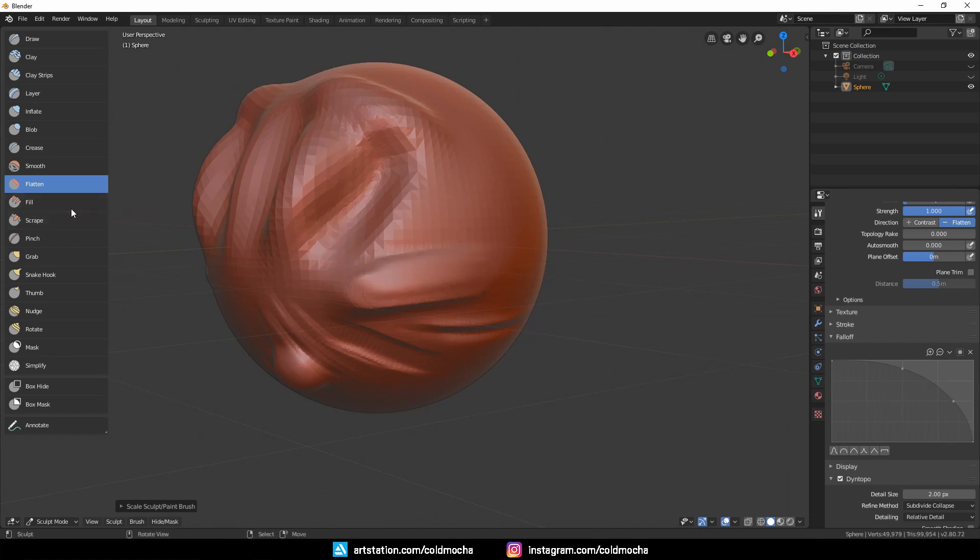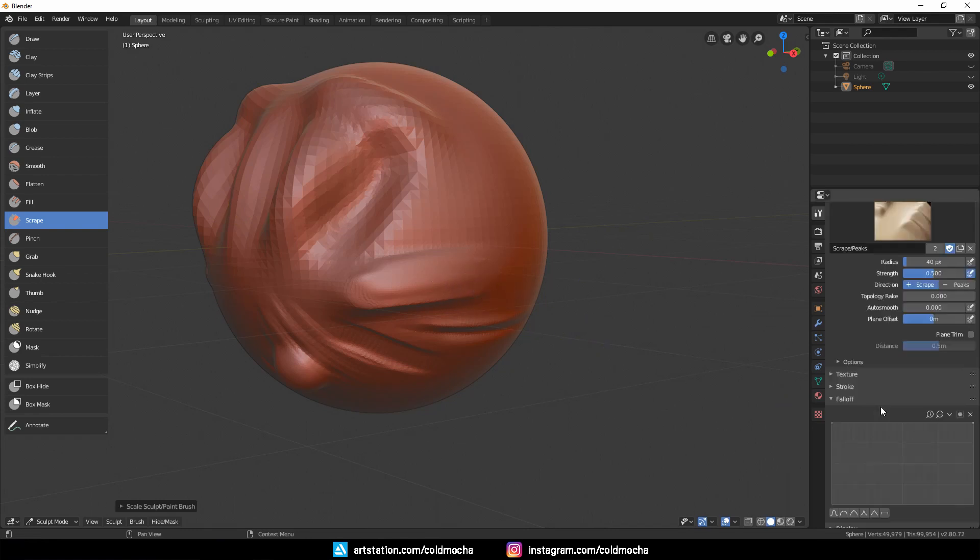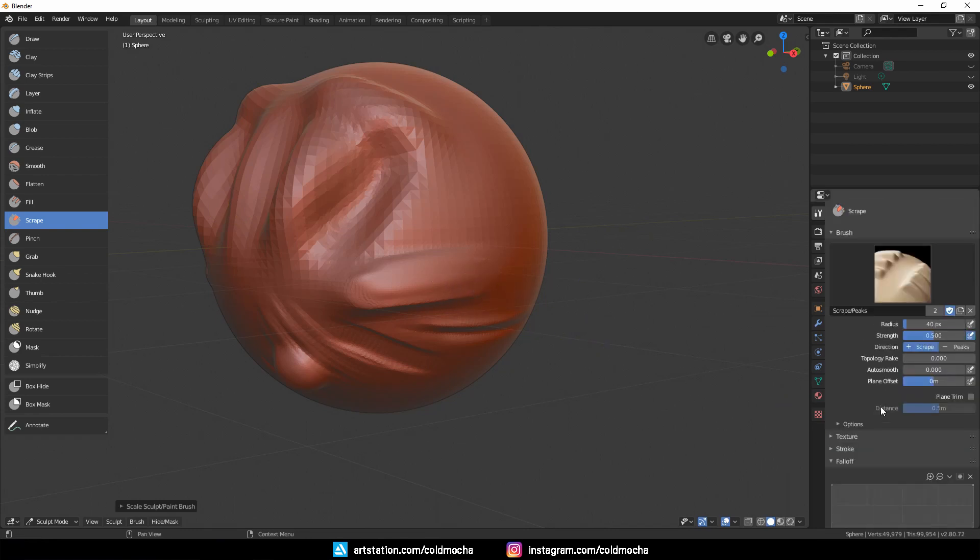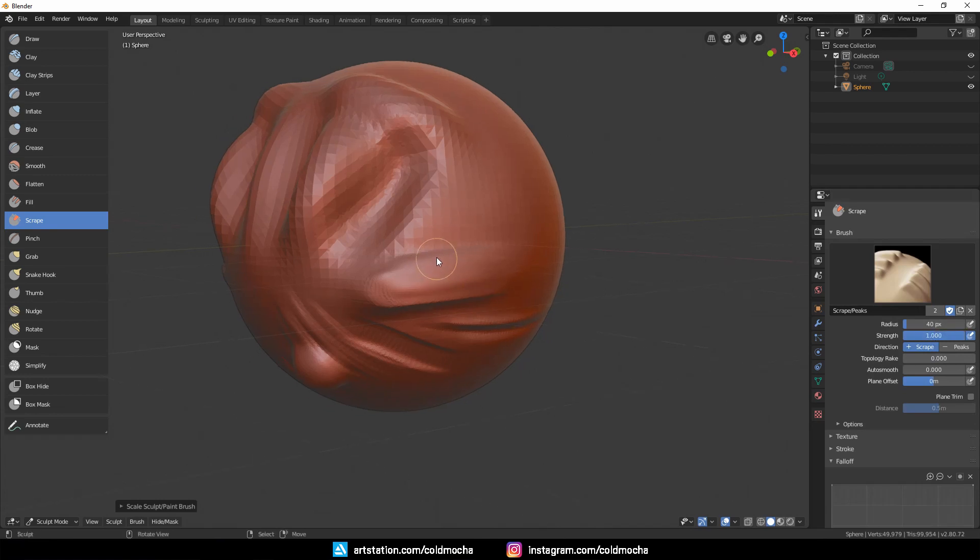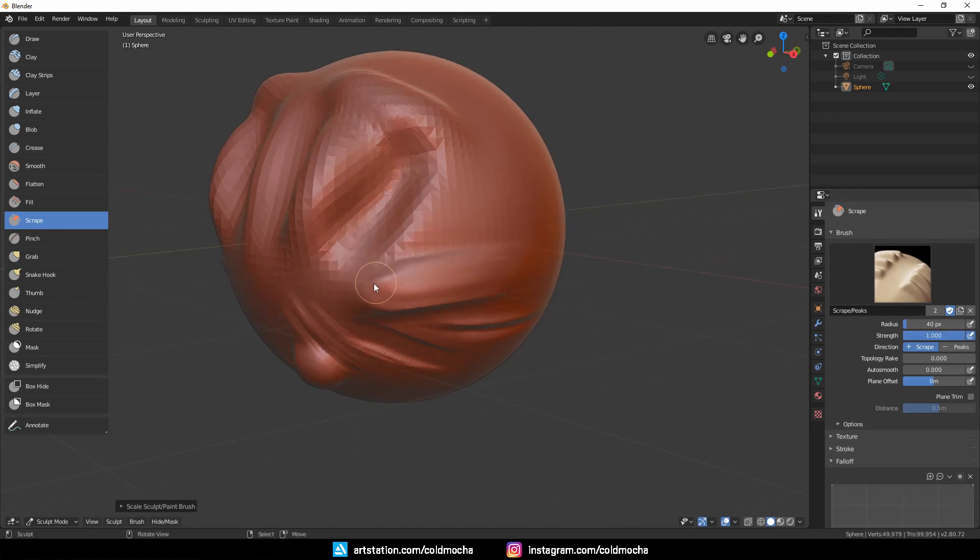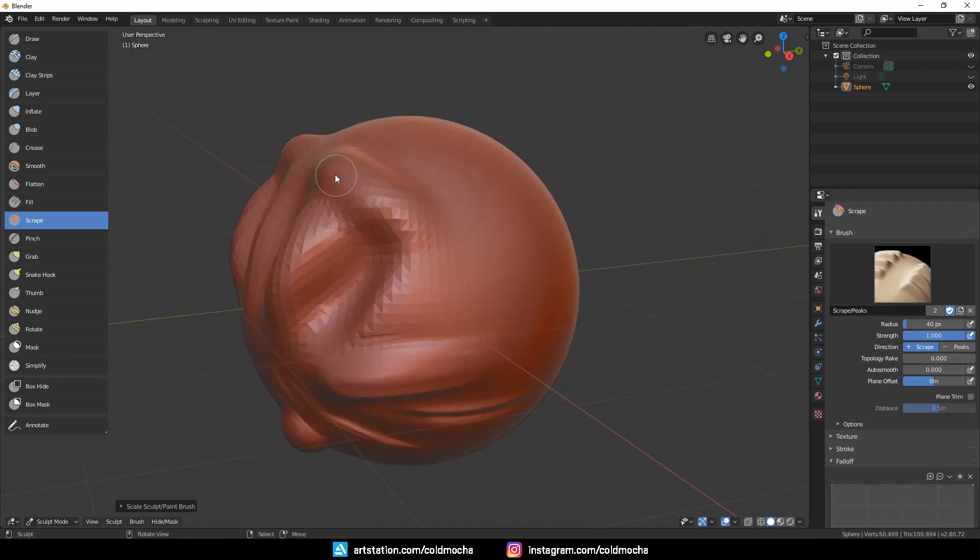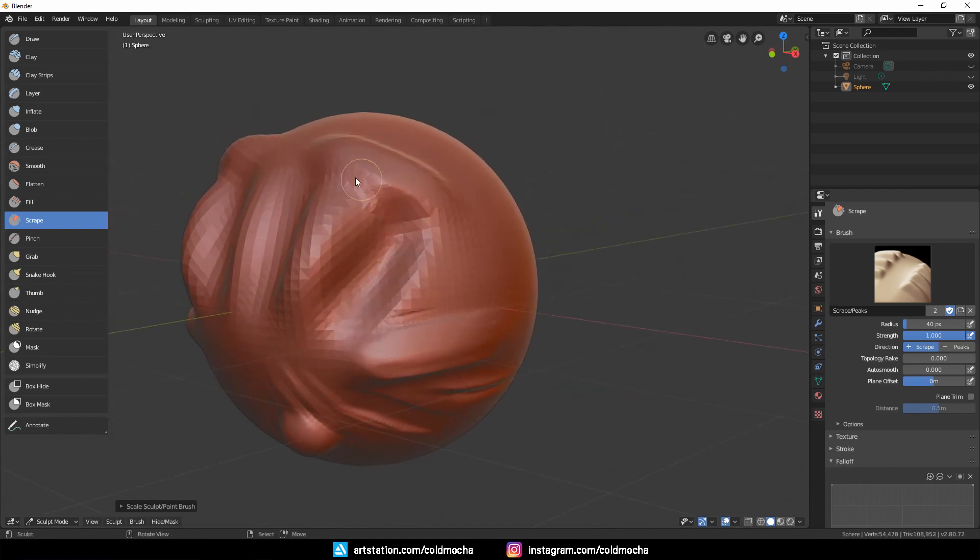Next, we have the Scrape brush, which is kind of the same as Flatten, but I use it to refine the surface instead of removing detail. Flatten works better if you want to erase out a lot.